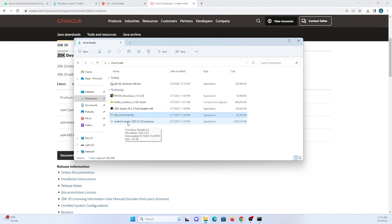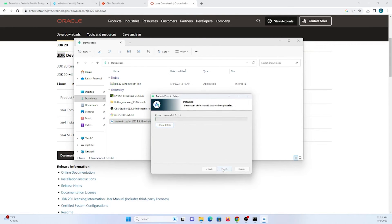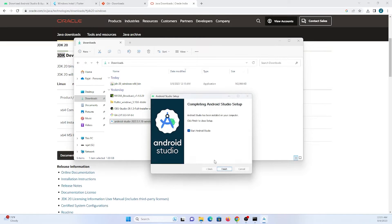Now we need to set up the Flutter SDK, but before that let's install Android Studio. This may take some time as it needs to extract files and download requirements from the internet. Once extraction is done, start Android Studio.